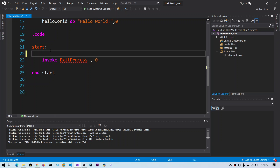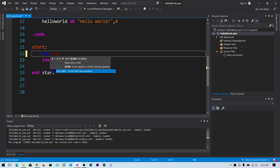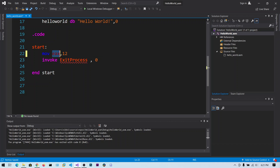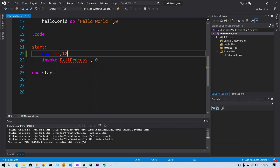In this video we are going to talk about the MOV instruction and two types: MOVZX and MOVSX. The MOV instruction requires two operands — one may be a register or memory, and the second is an immediate value or any register. The right-side operand is the source and the left-side operand is the destination.